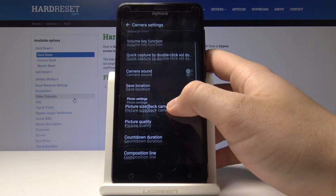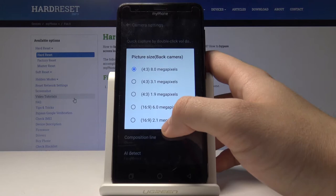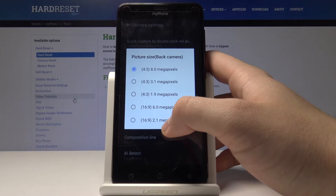Scroll down a little bit, tap on the picture size, and right now you can choose your favorite size of the picture. I will stay with the 8 megapixels because it is the highest resolution.